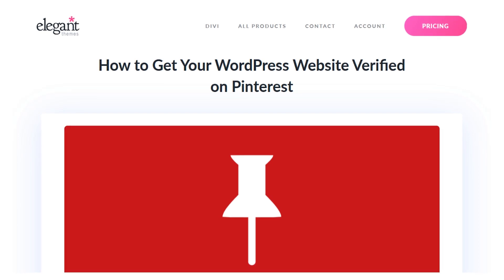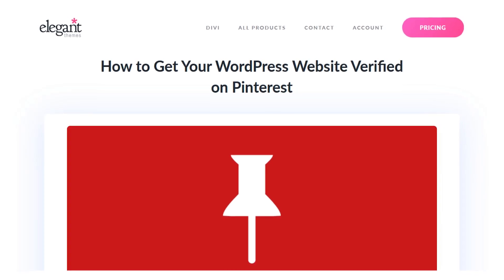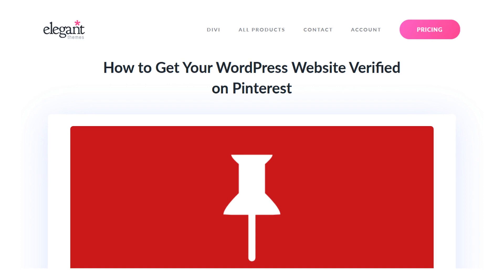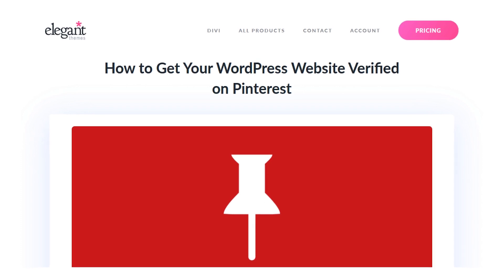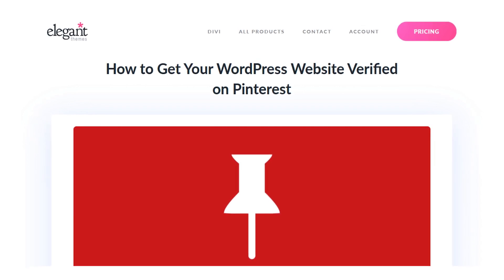In today's video, we're going to learn how to get your WordPress website verified on Pinterest. By verifying your website on Pinterest, you get access to a few useful perks.